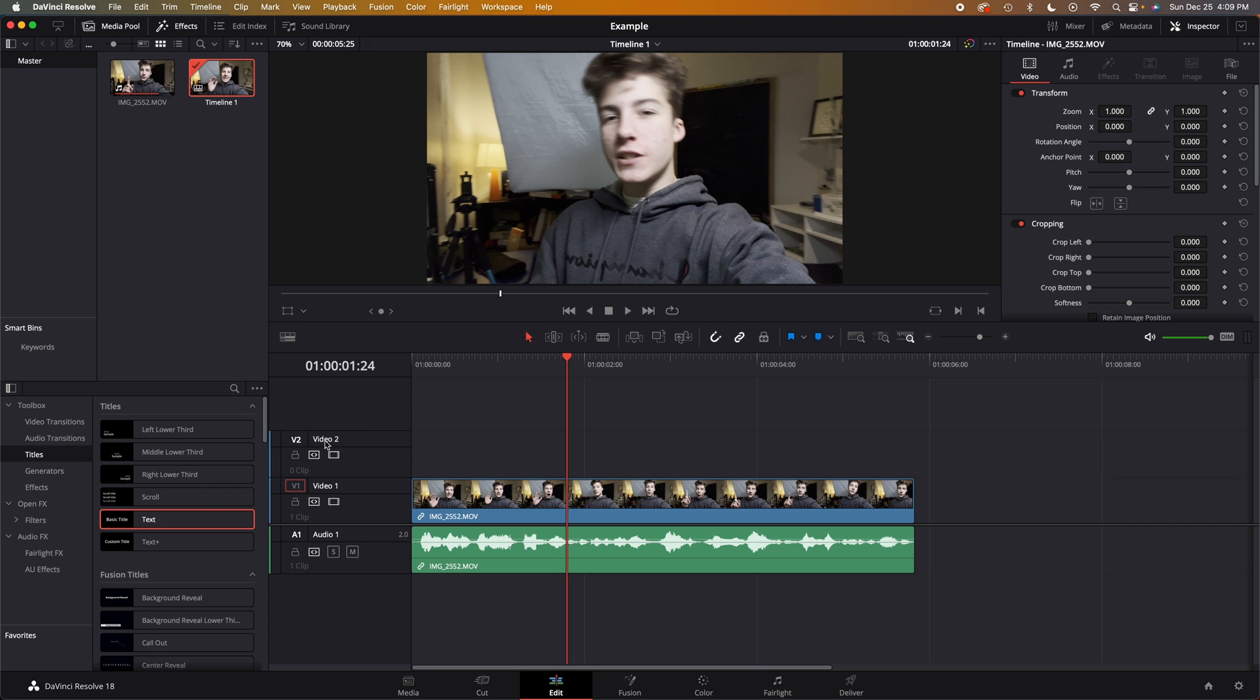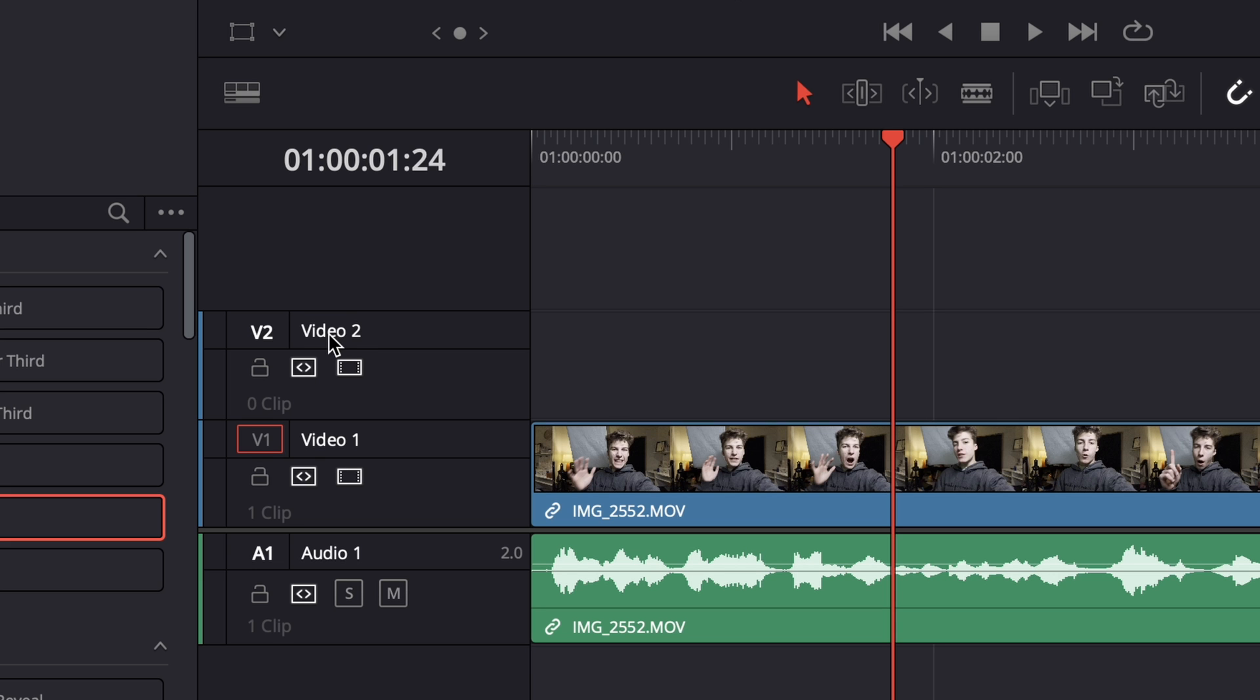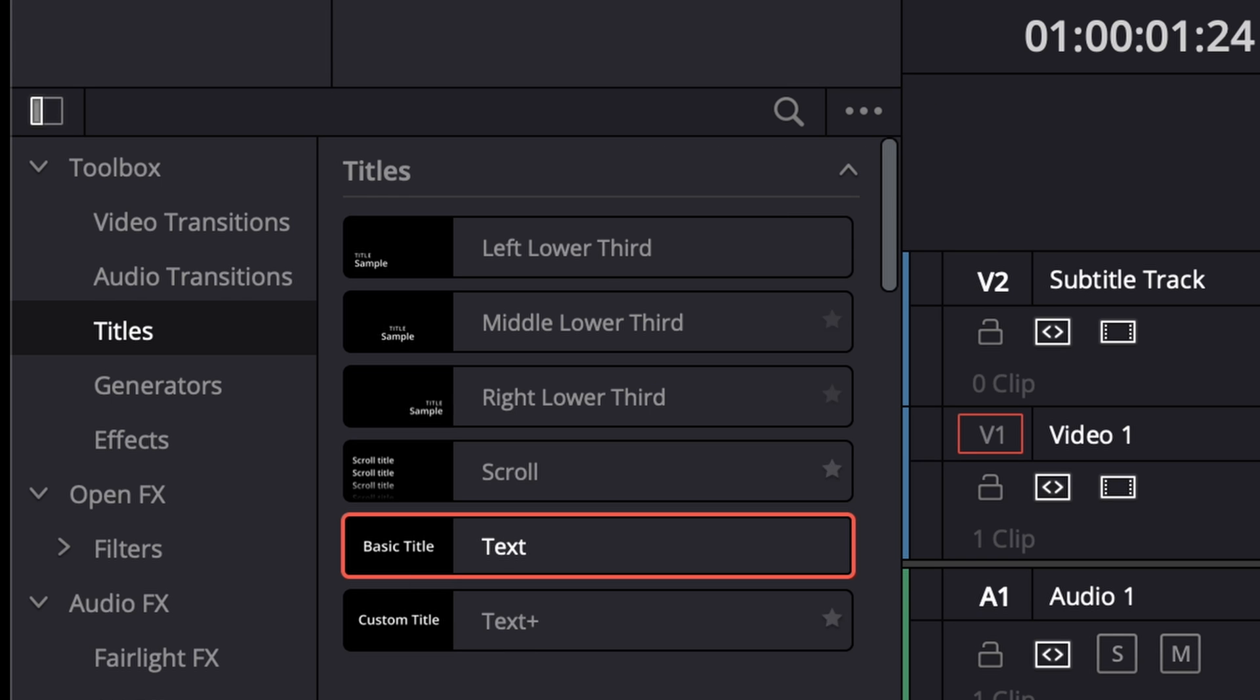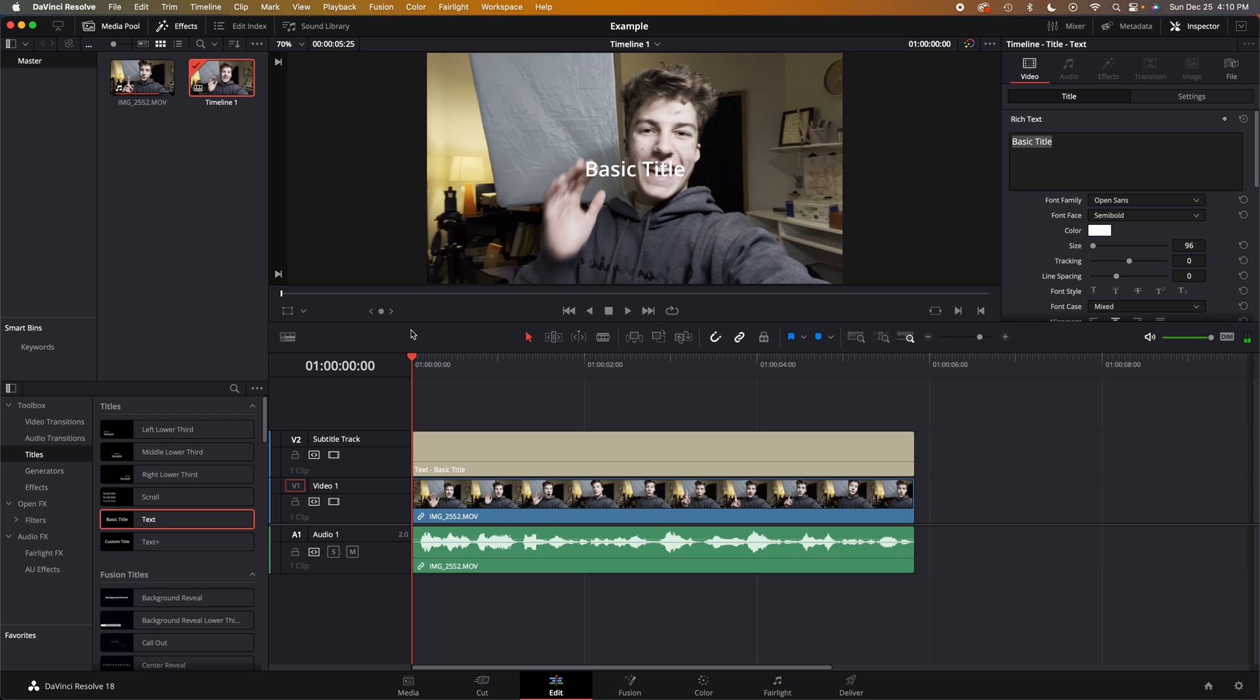I don't really feel comfortable using the subtitle track. Of course you can use that. I just find it a lot easier for me personally to just use another video track. You can go up and name it subtitle track and then we can drag in some text.